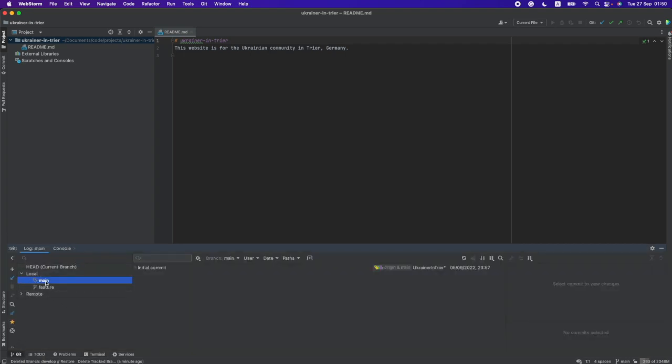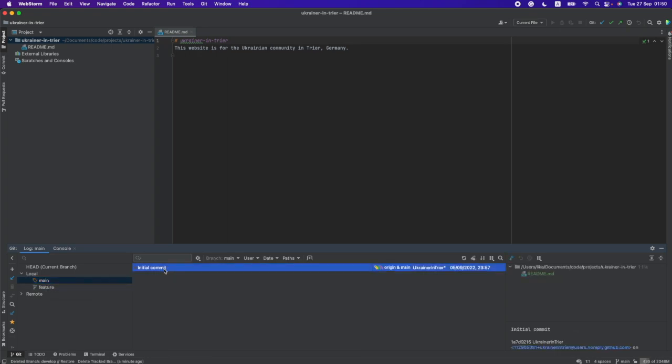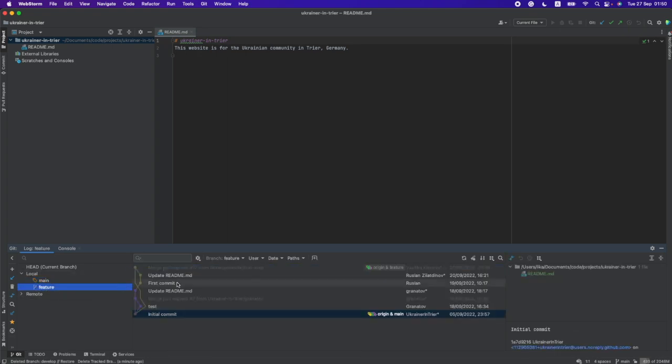Me and my students develop a charity project and we got some mess with unwanted commits in a feature branch. The idea is to take just the first commit into main branch.